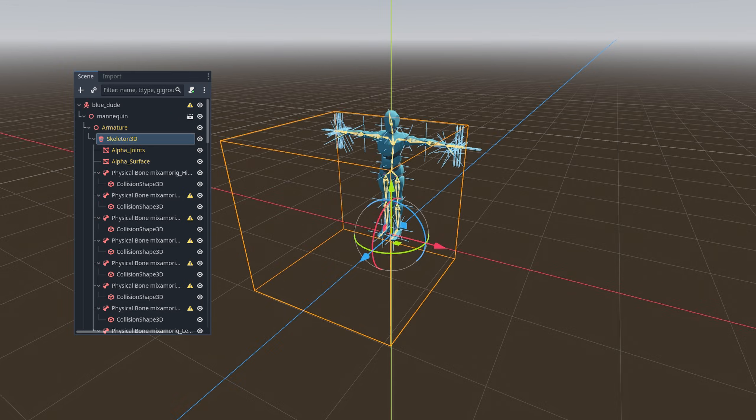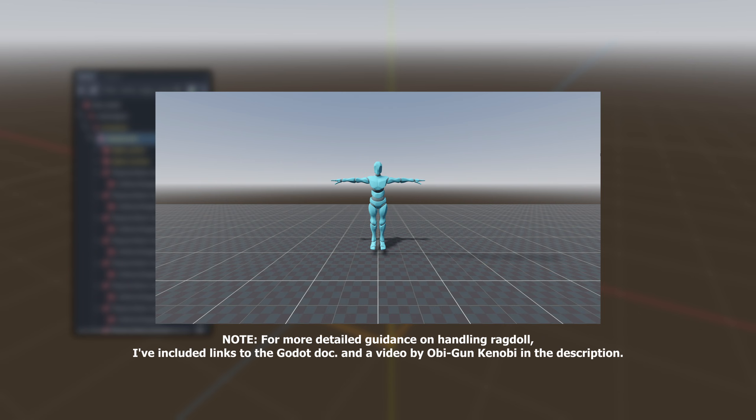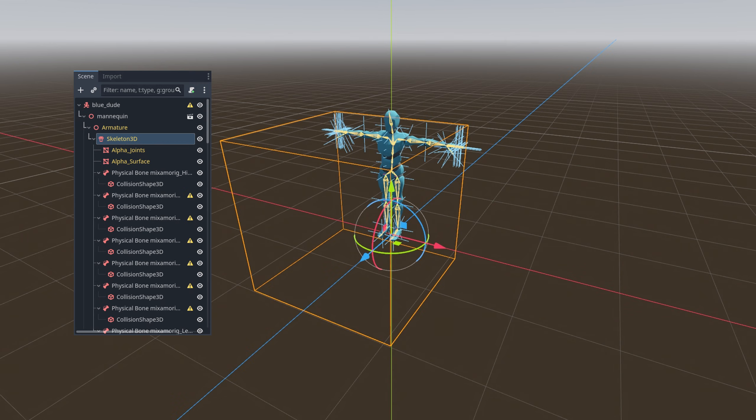We also tweak their collision shape to fit better, making sure they don't overlap as it may cause weird glitches in how the ragdoll physics behaves.